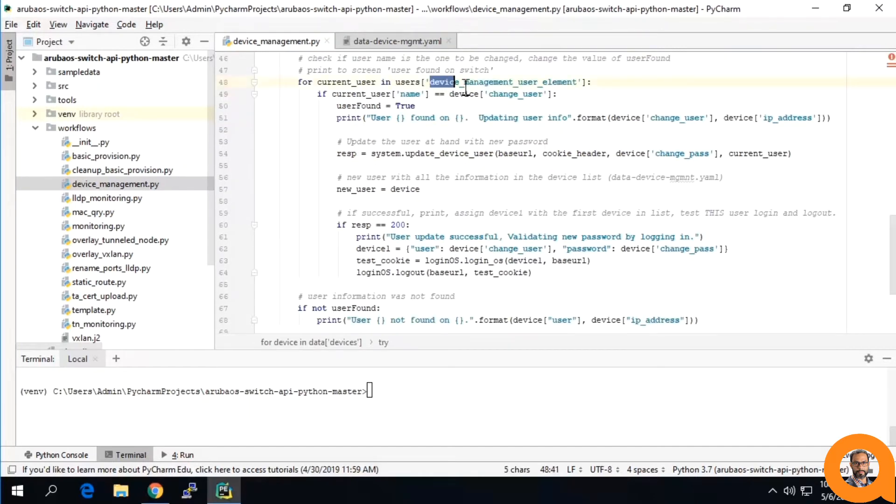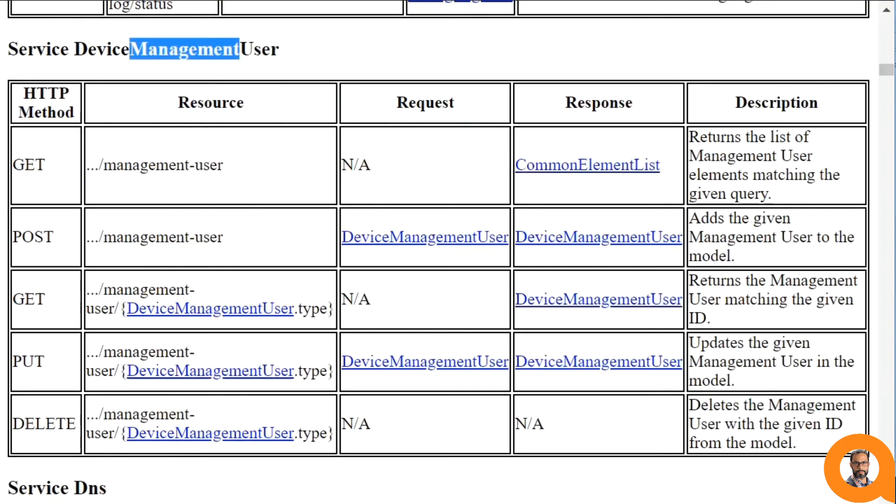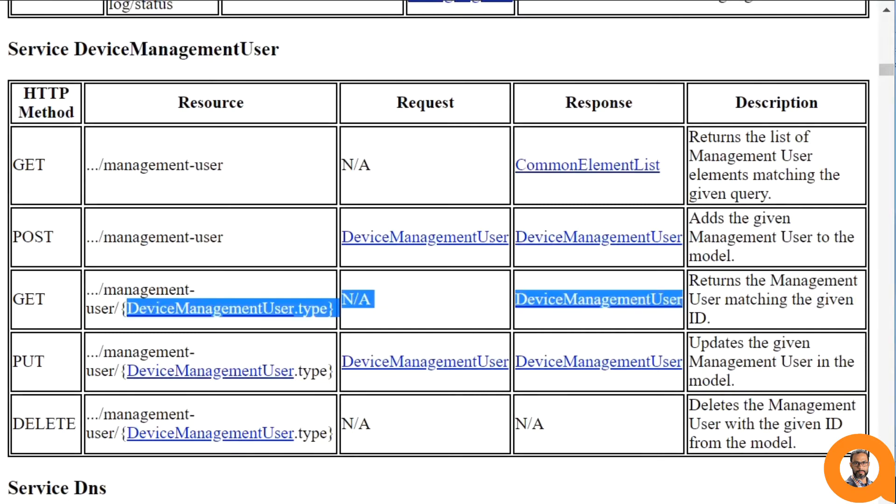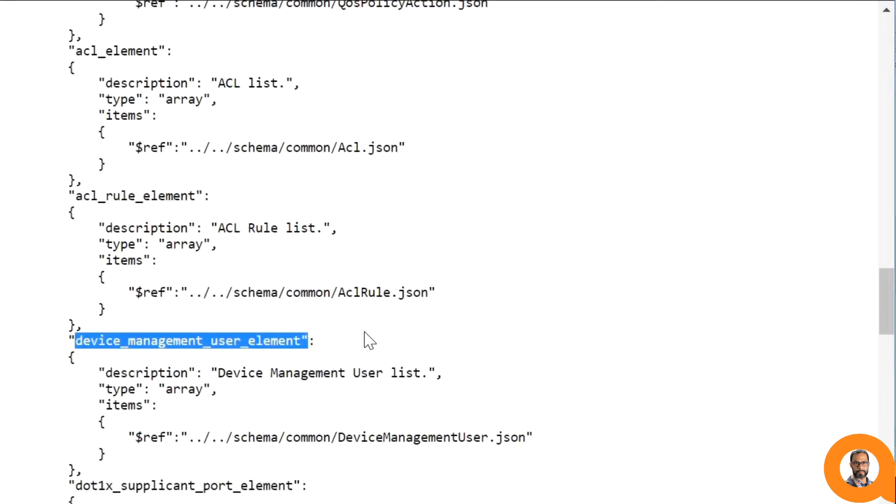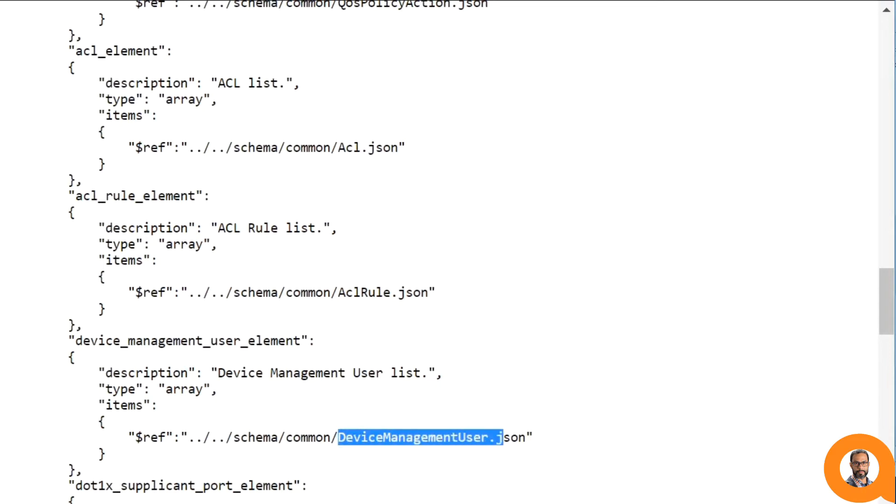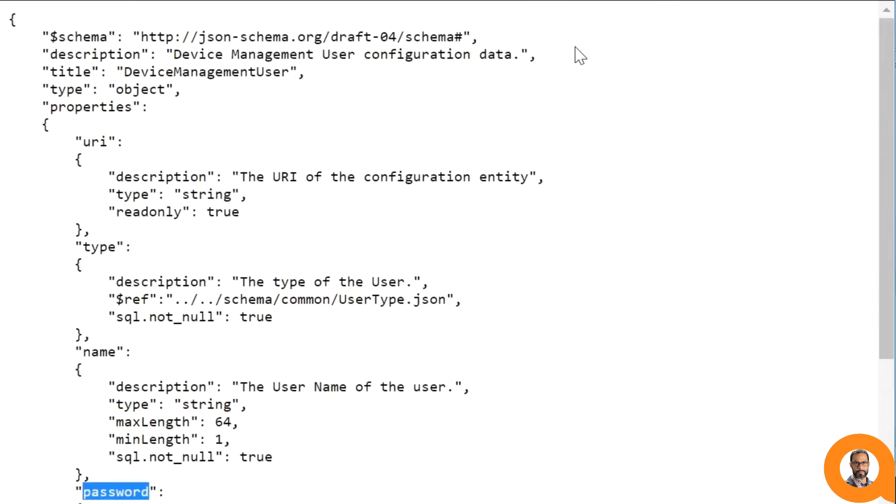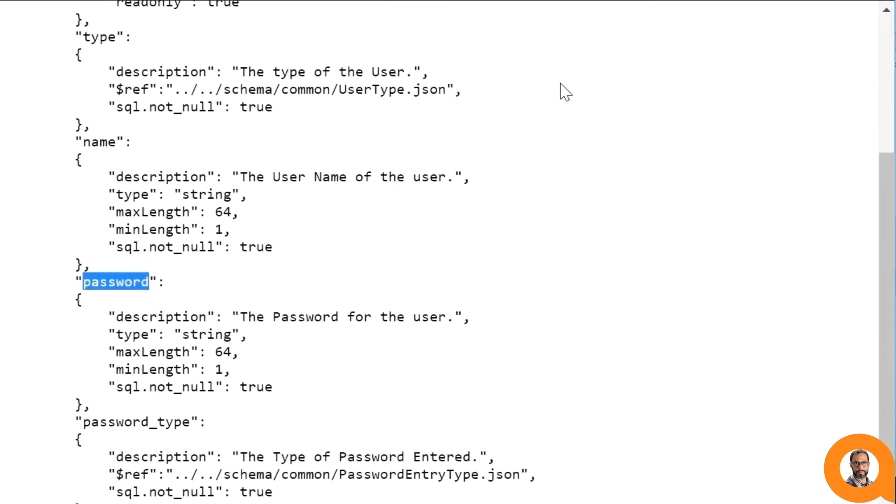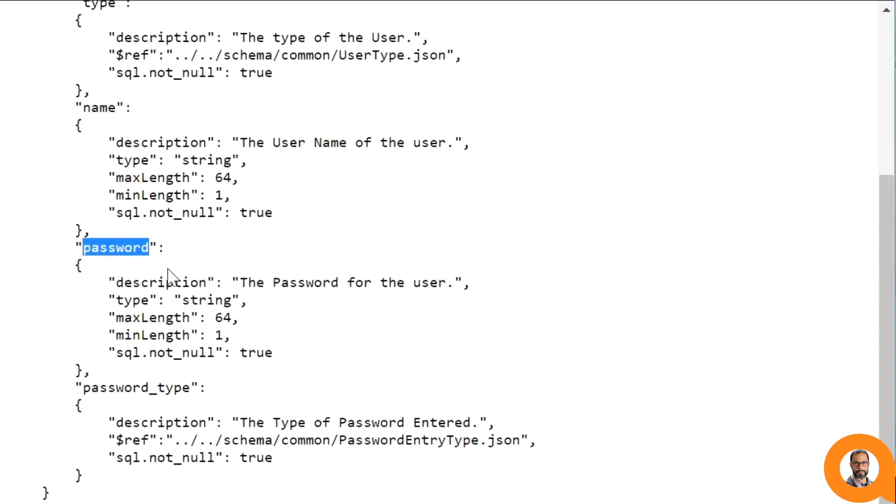Similarly, this device management user element can be found in the server device management user, where you can see the response from the GET command, and you can further see the details of this element by adding this ending to the URL, where you can see all the data necessary to be able to change the password.